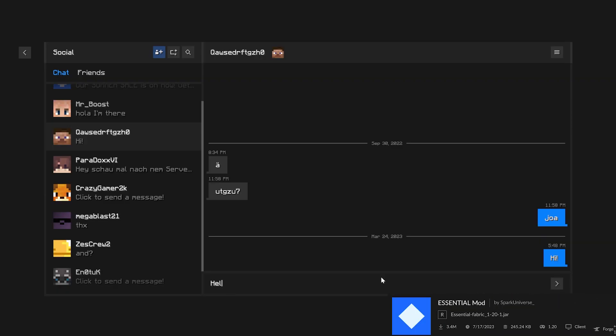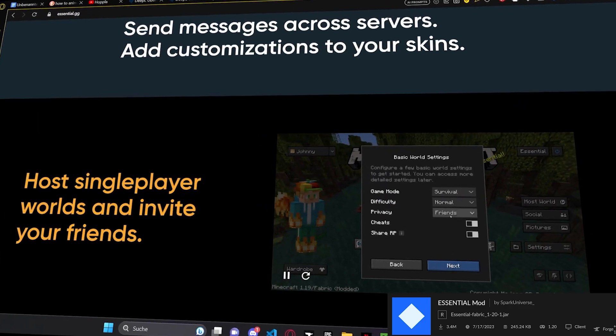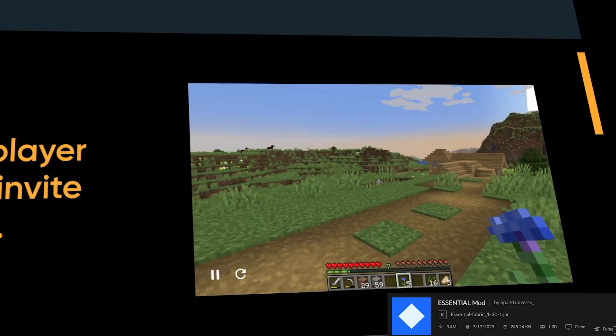Essential Mod is a cool mod because with it you can not just write with your friends, but more importantly you can join their single player worlds with one click for free.